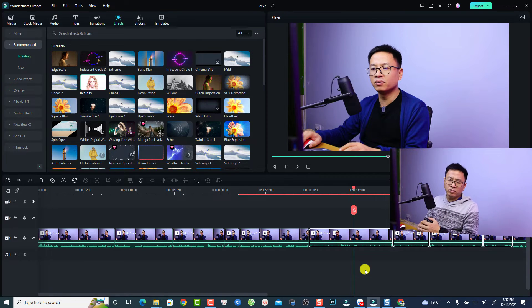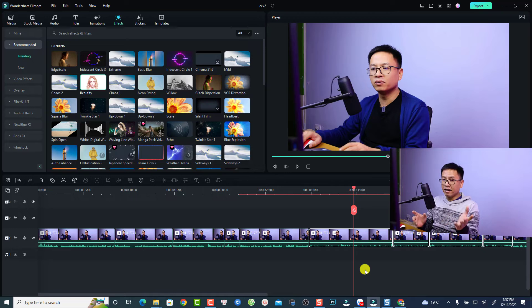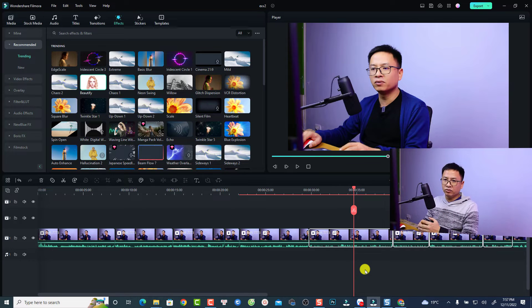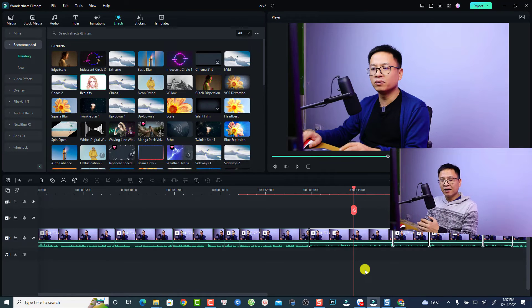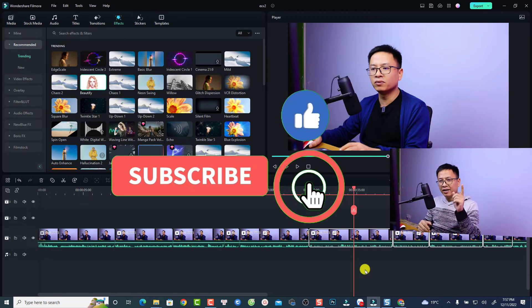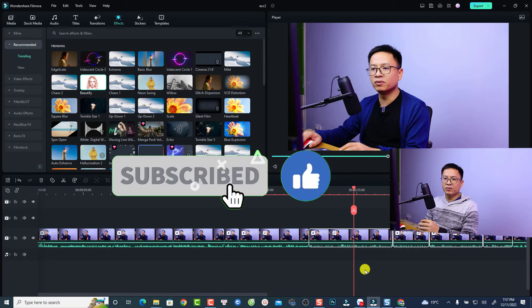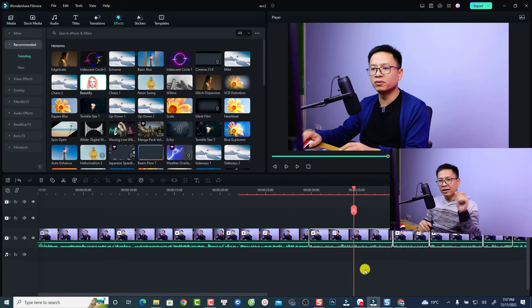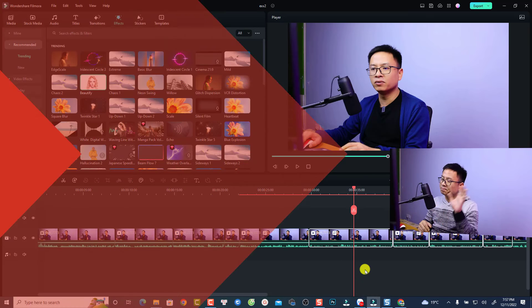That is how to copy and paste the effect in Filmora 12, and you can do the same in Filmora 11 or Filmora 10. I hope this video is helpful for you. If you have any more questions, just let me know in the comment section below. Goodbye and see you again.